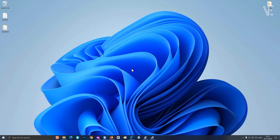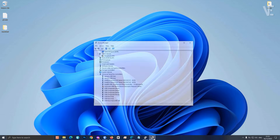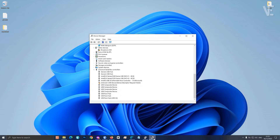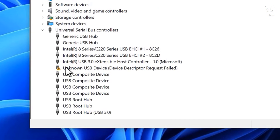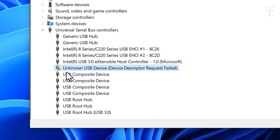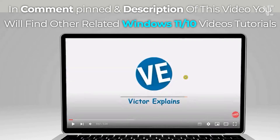Hey everyone, welcome back to Victor Explains. In today's video, I'll show you how to fix the unknown USB device — device descriptor request failed — error on Windows 10, 11, 8, and Windows 7.